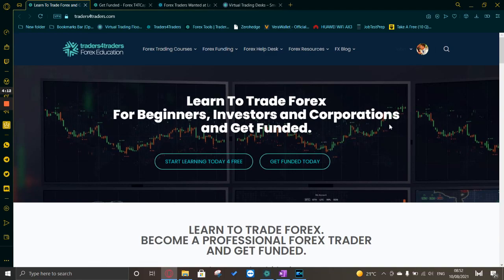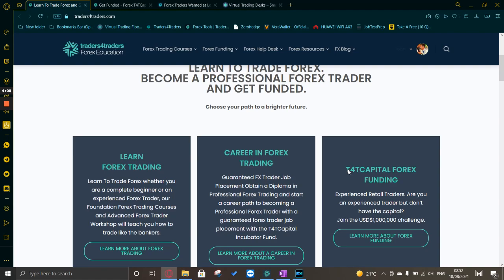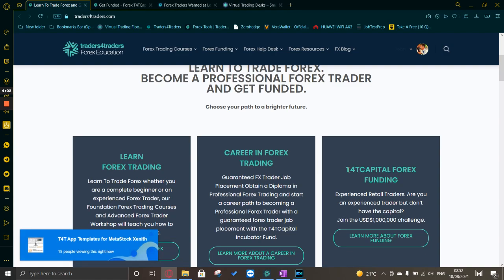There are various options with the forex education courses that offer a beginner's course as well as an advanced traders course or workshop. You are able to then get funded through the funding program, but even if you do not complete the education platform you can still go for the funding.